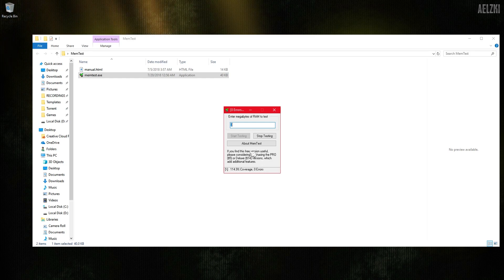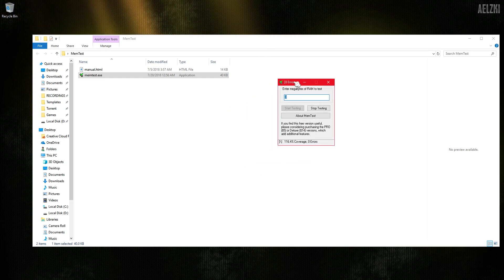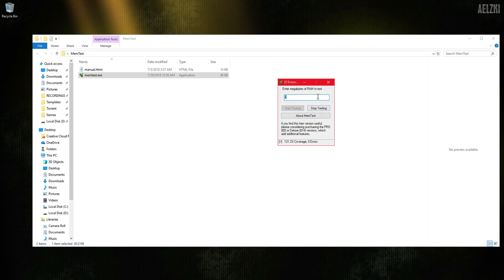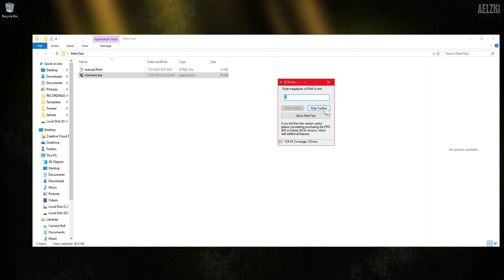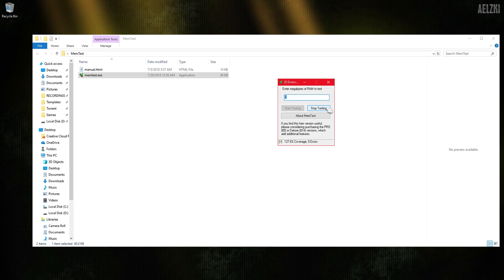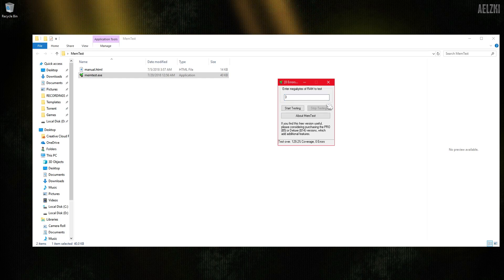You can continue the testing if you would like to do some more. For me, it's all good - no errors so far - so I'm going to stop testing. There you have it.